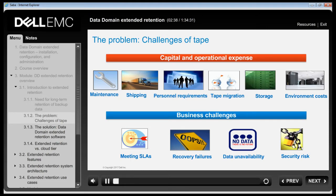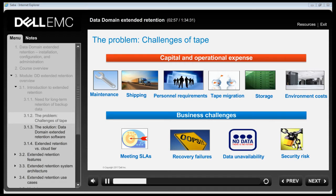Tape is still common in data centers due to the perceived economic advantages. Tape cartridges are inexpensive but they make up just a small fraction of the total cost of ownership. Tape automation, transport and storage space are expensive and ongoing, particularly true when upgrading and replacing large tape libraries. Companies expend significant resources to manage the tape infrastructure that could otherwise be creating business value.